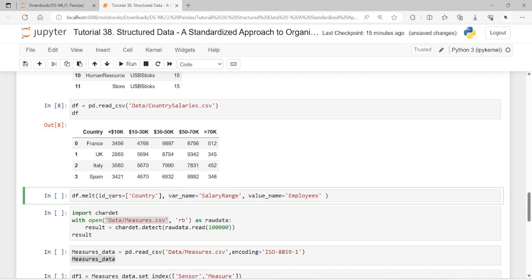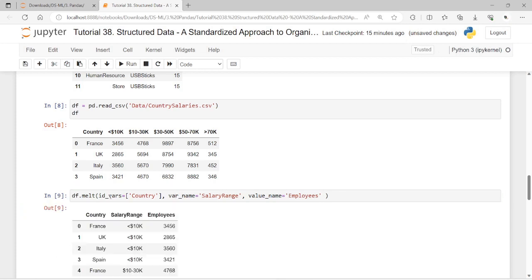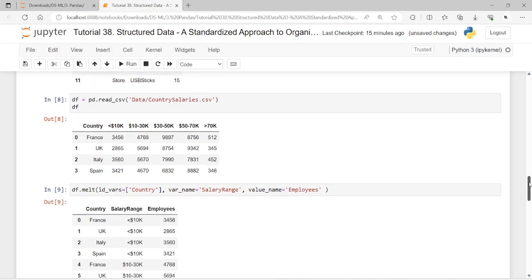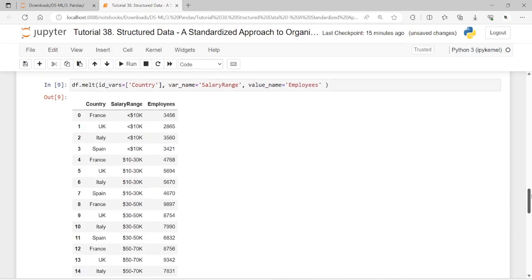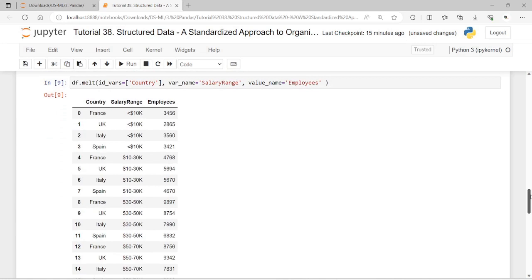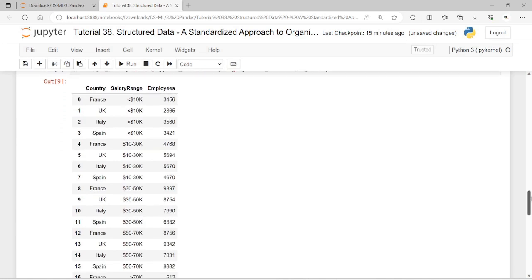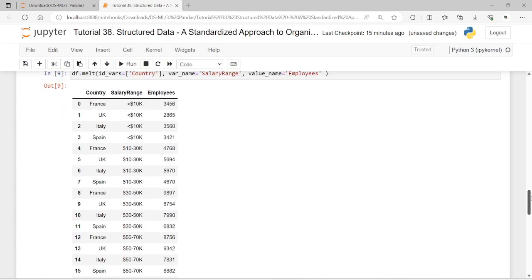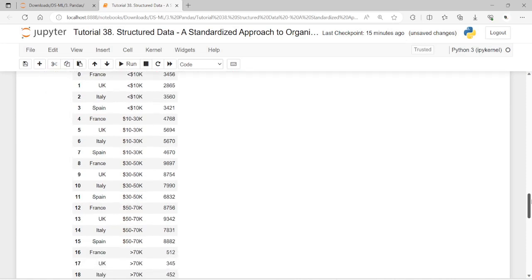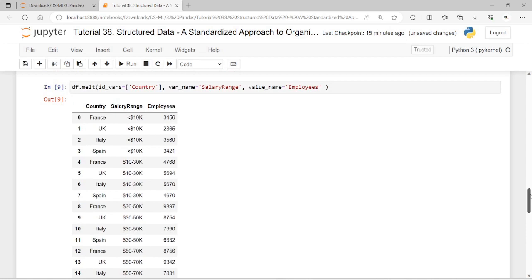Now let me perform the melting of the data frame using the melt method. Observe how tidy the result is — it is a well-structured data frame. We have obtained a tidy data frame by applying simple operations using the melt method, having previously used stack.